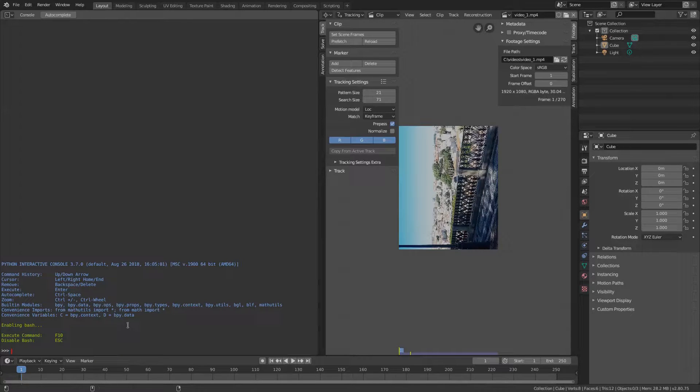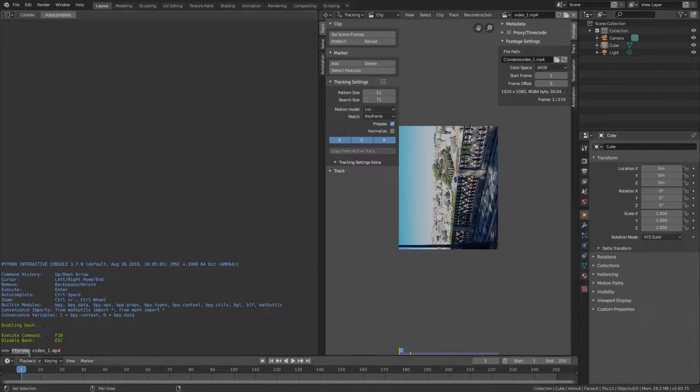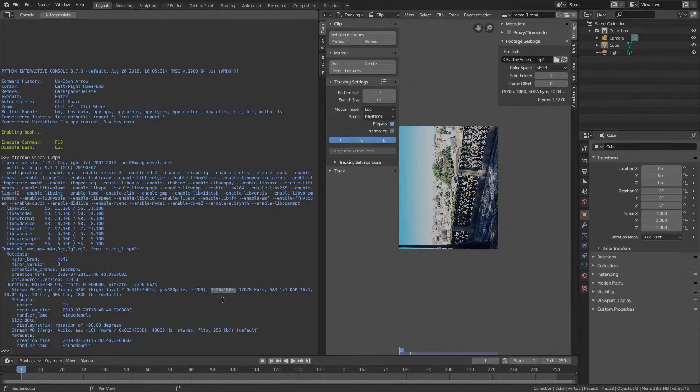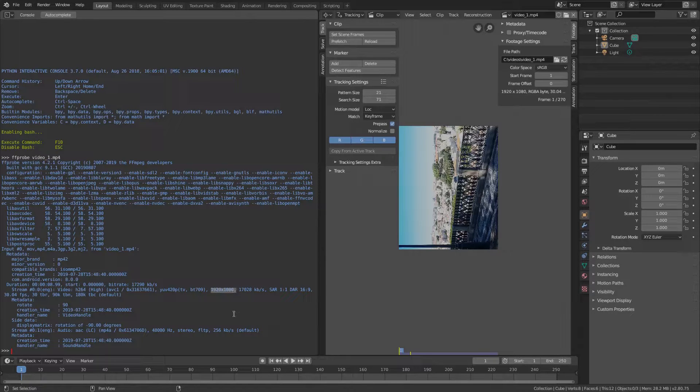If we probe the video file using FFprobe in the console, FFprobe is another useful tool from the FFmpeg package, we actually see that the clip is indeed rotated. The width is larger than the height. So Blender is correct at this point.